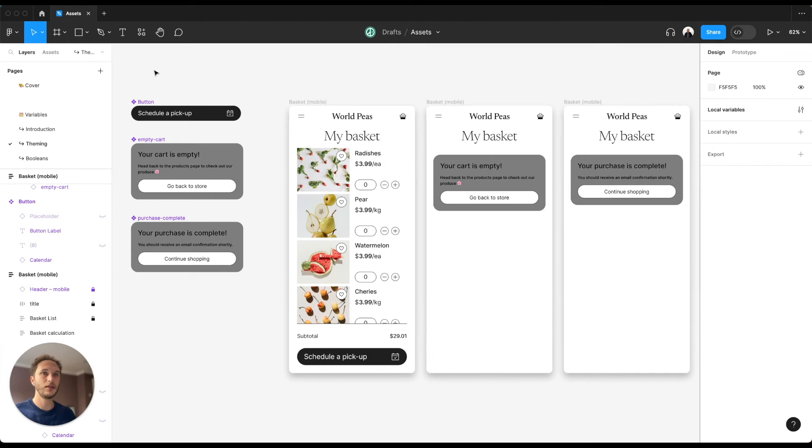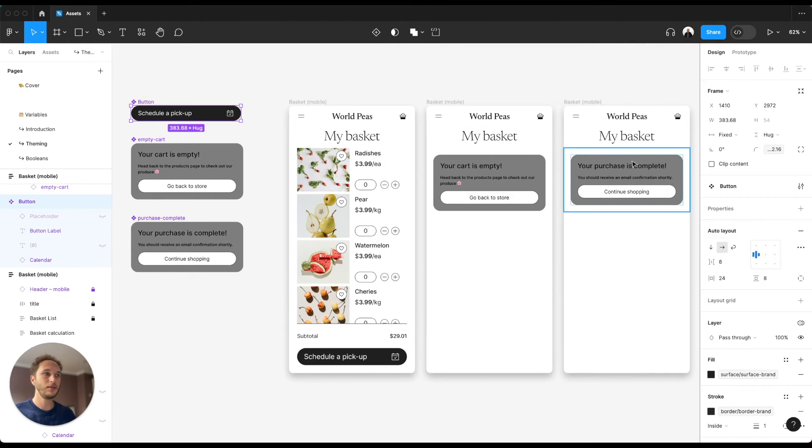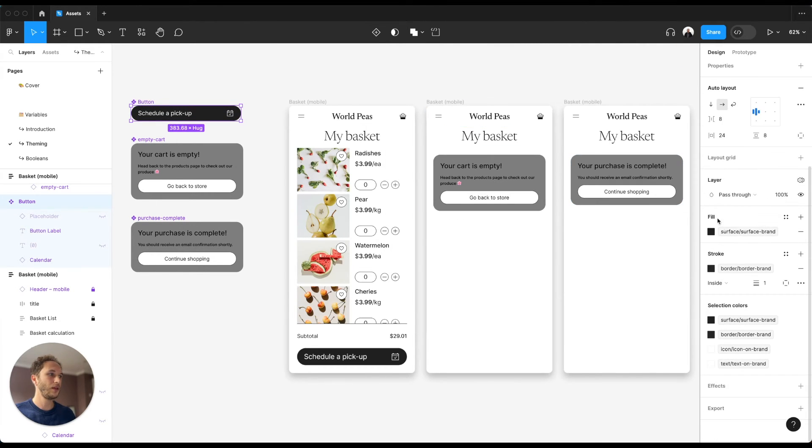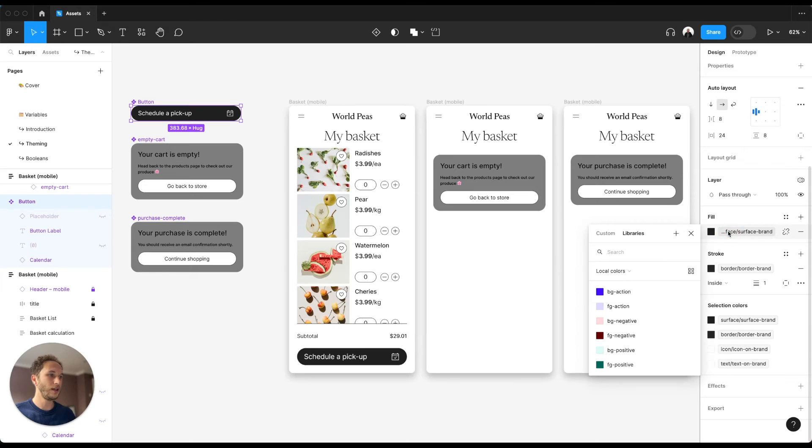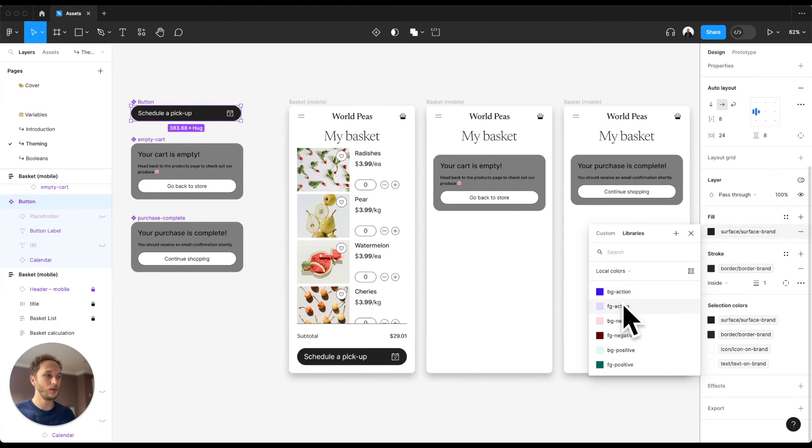So now if I go back, select my button, change my value, you can see we're only surfacing those semantic variables that we want.